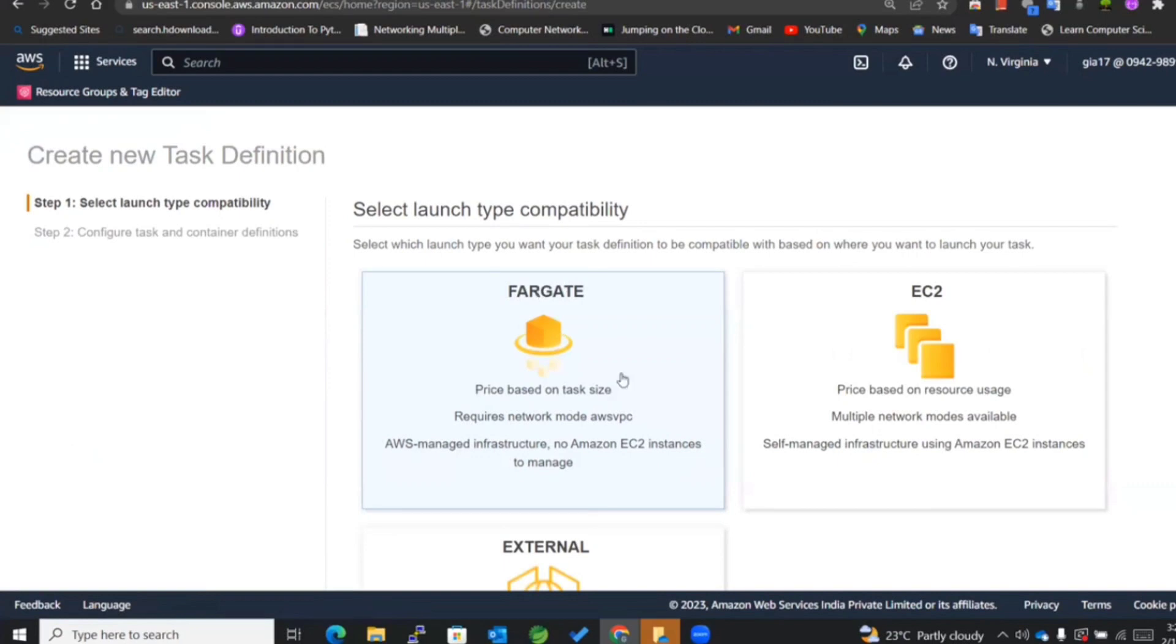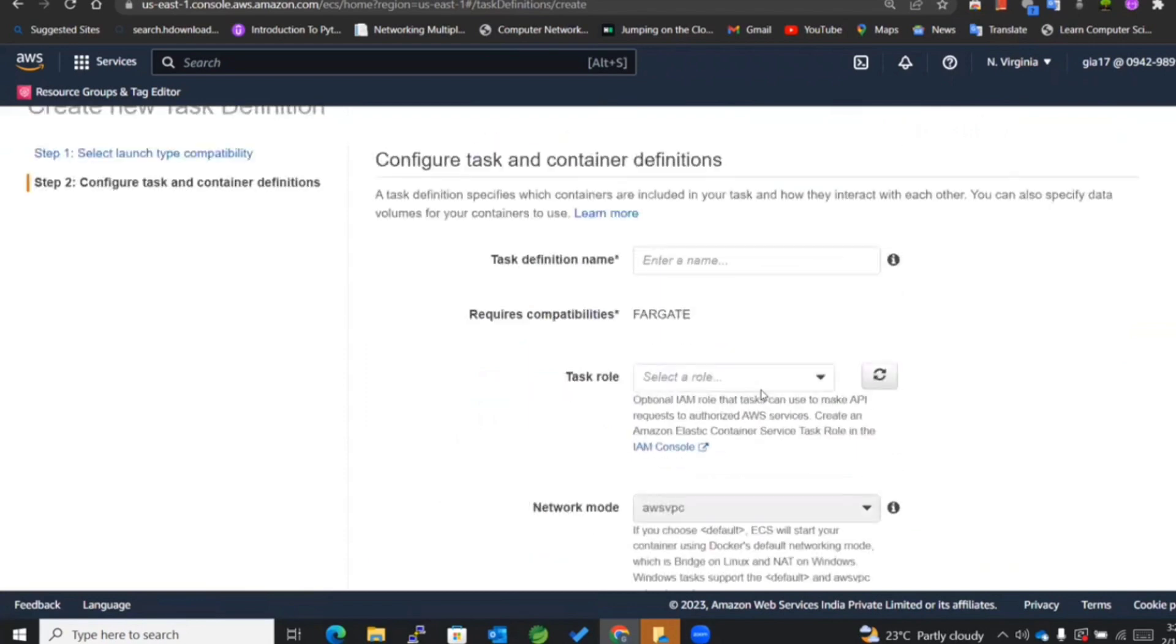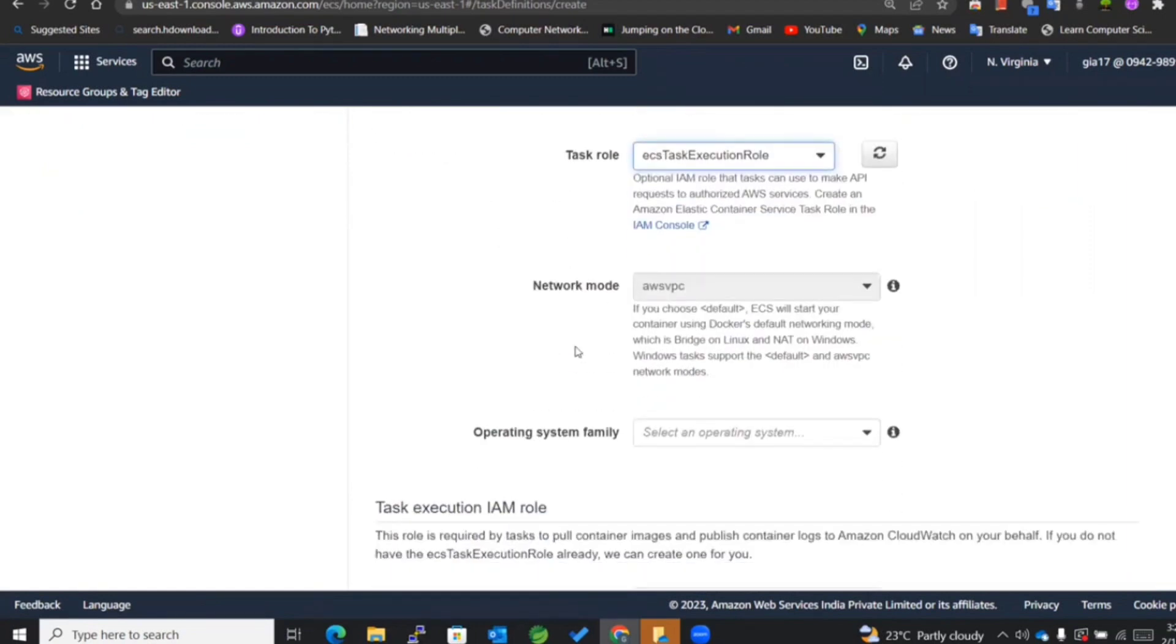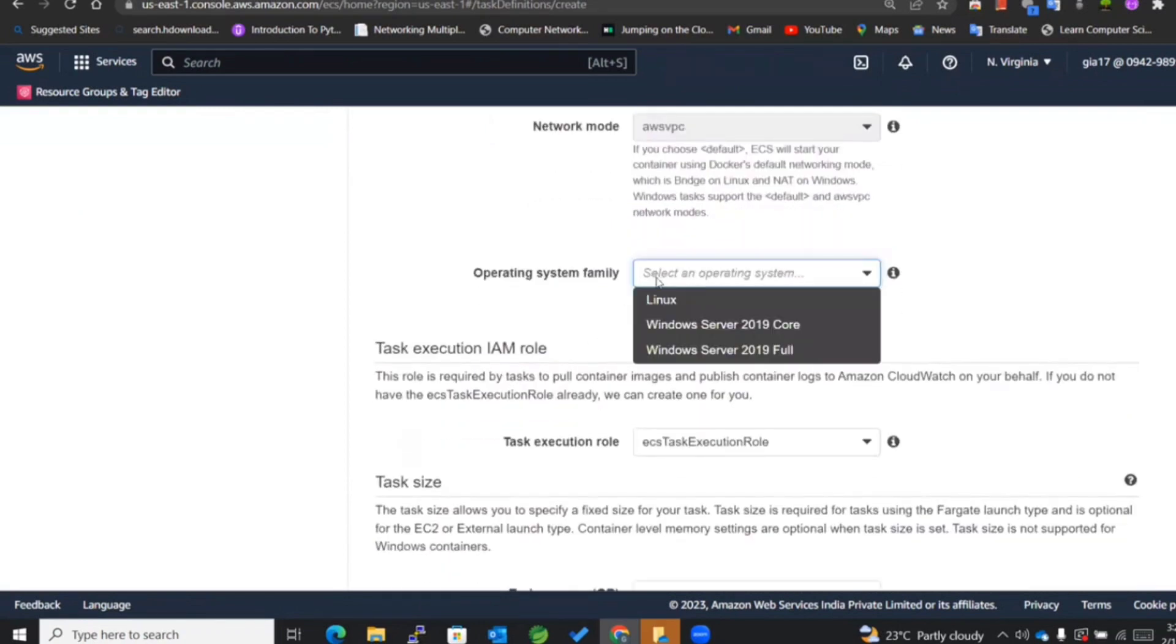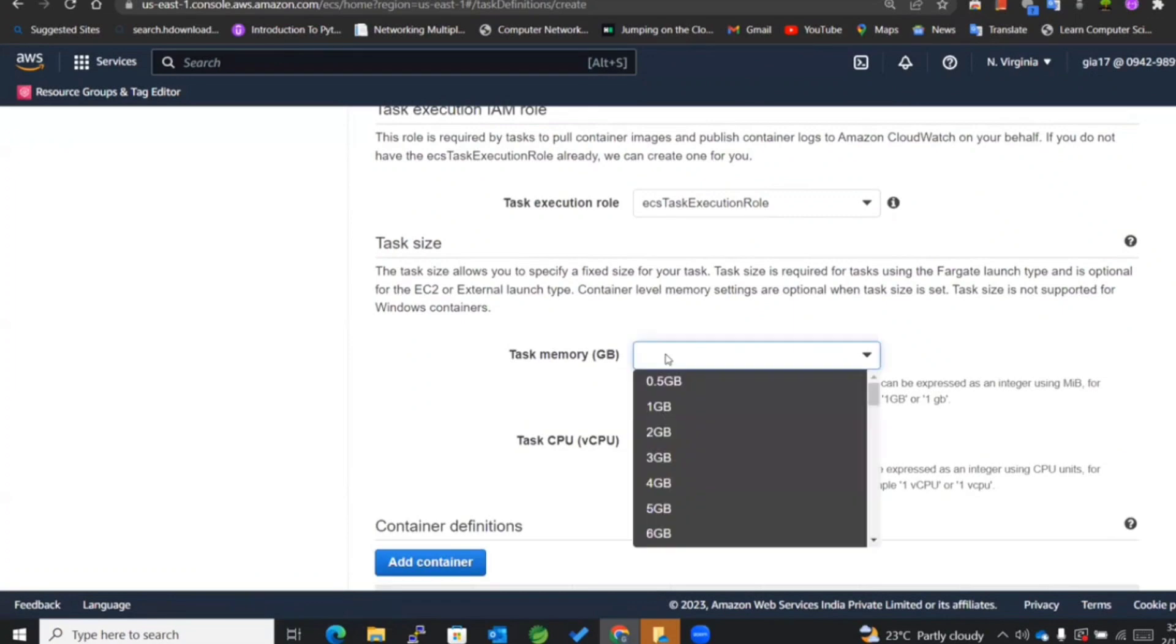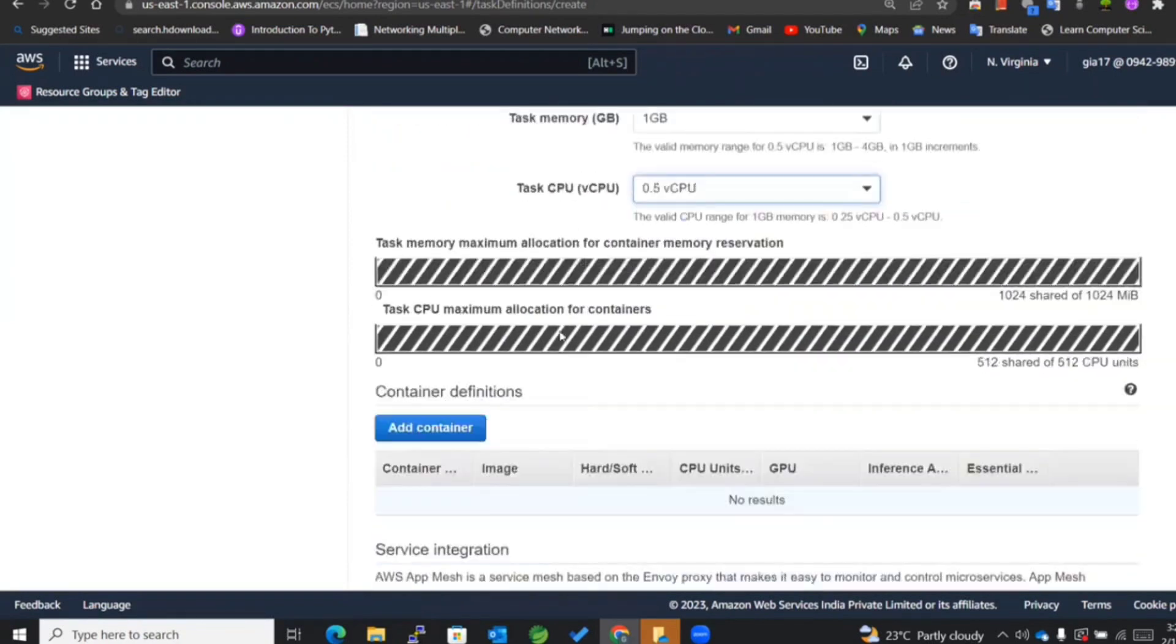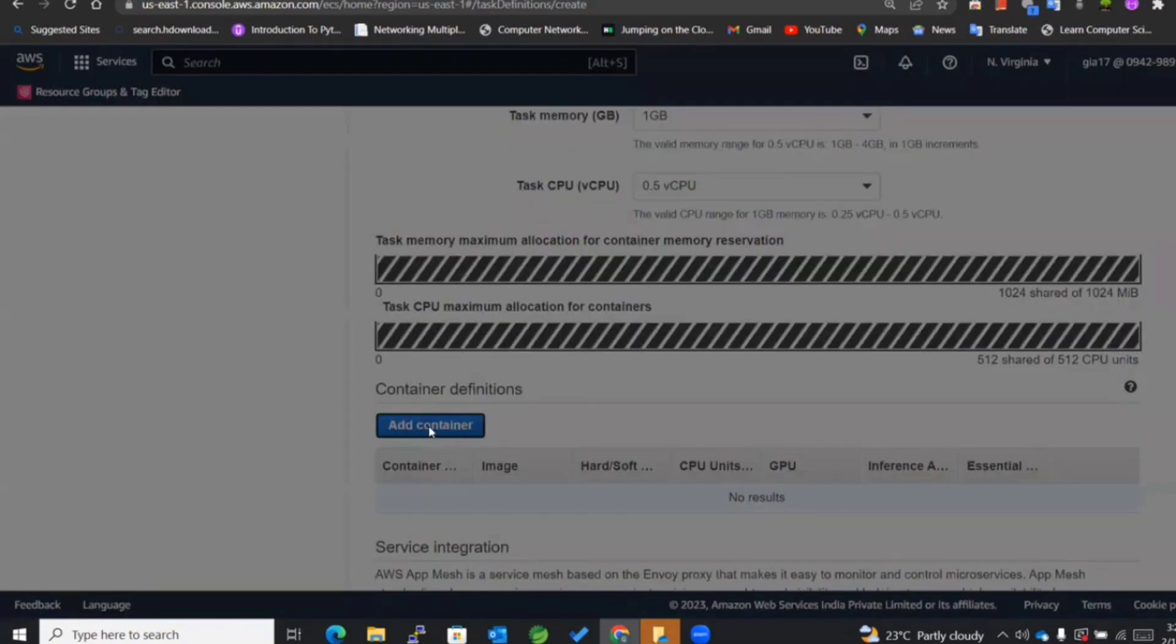Since I am working with Fargate in this lecture, I will be selecting Fargate itself. The first thing is to enter the task definition name: 'my task definition Fargate'. For the task role, I'll be using the ECS task execution role. For the operating system family, Linux. For memory, I'll be making use of 1GB, and for the CPU I'll be using 0.5 vCPU.